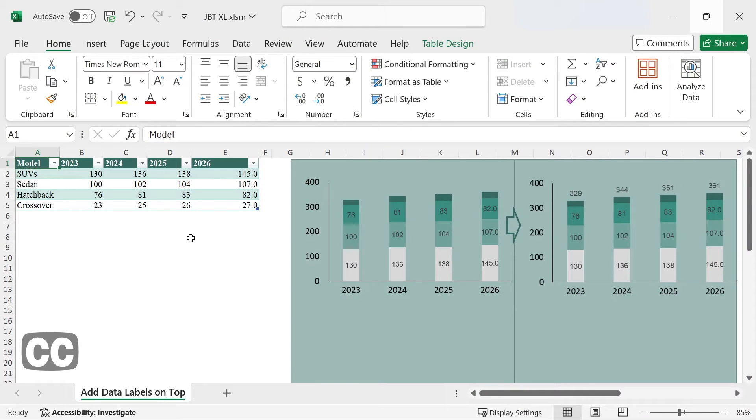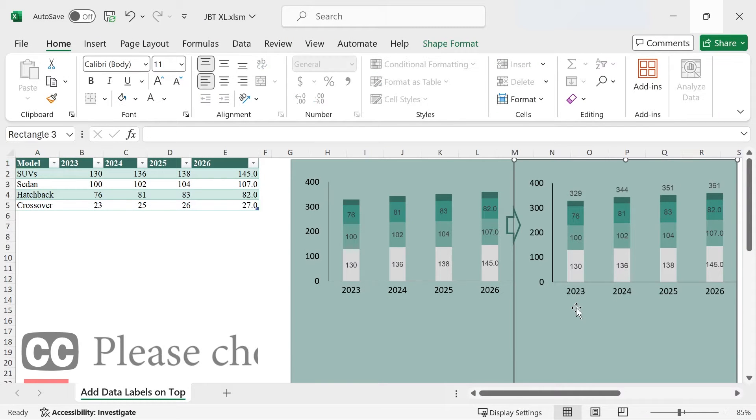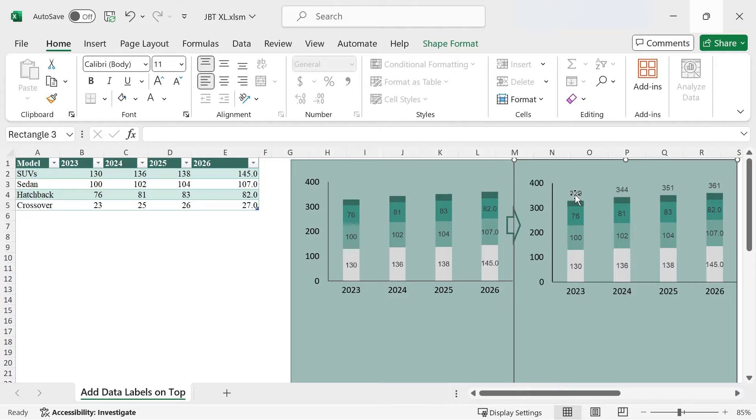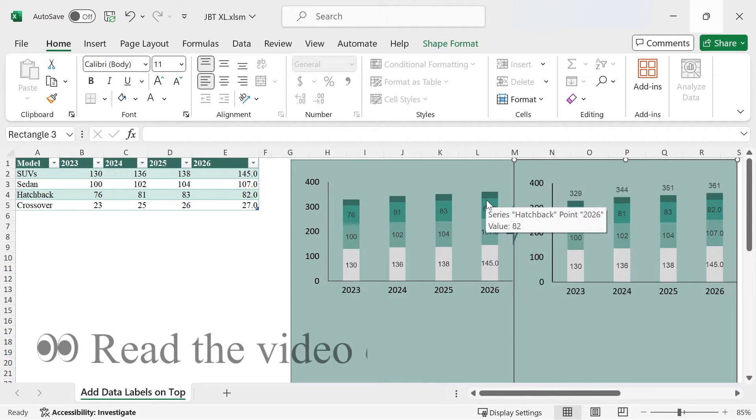Hi guys, this is JupyTips. In today's tutorial, I'm going to show you how to add data labels to the top of a stacked column chart like in this photo. Be sure to read the video description and comment section for other methods that might work.